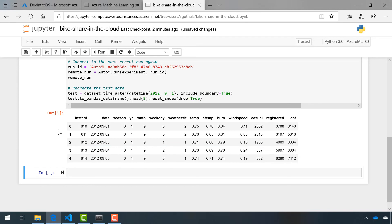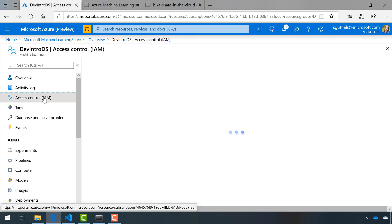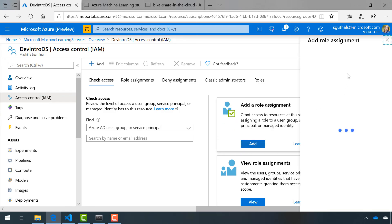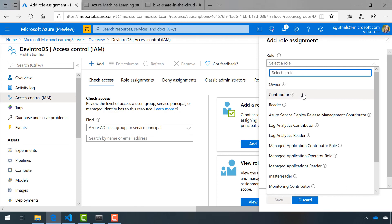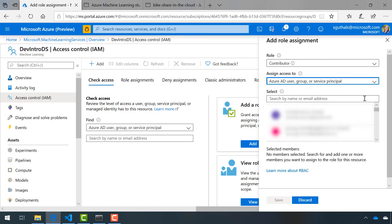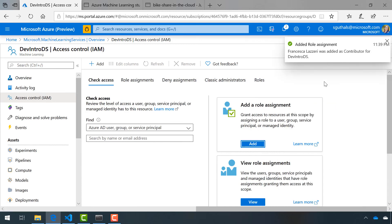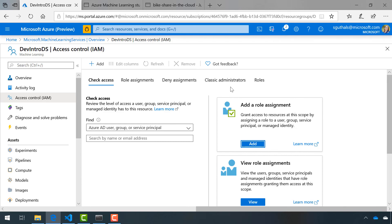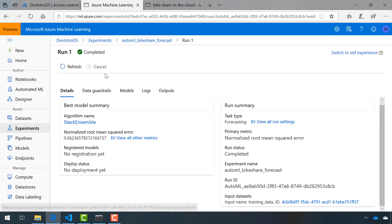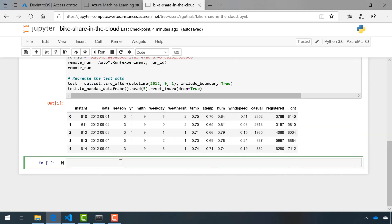Now the next step is to make sure that Francesca can get in here and write some of her own code. For this, I'm going to head back to the Azure portal. I'm going to go into the access control for this machine learning resource, and I'm going to add a role assignment. I'm going to add Francesca as a contributor to my project. I'm not going to change any of the access, and I'm going to search for her here in the search bar. There she is. I'll save this, and now she's been added as a contributor to this resource. Now when she heads over to ml.azure.com, she'll be able to see my notebooks, my experiments, and everything. Hopefully, she can help us identify our best run, and help us view the Featurization Summary.